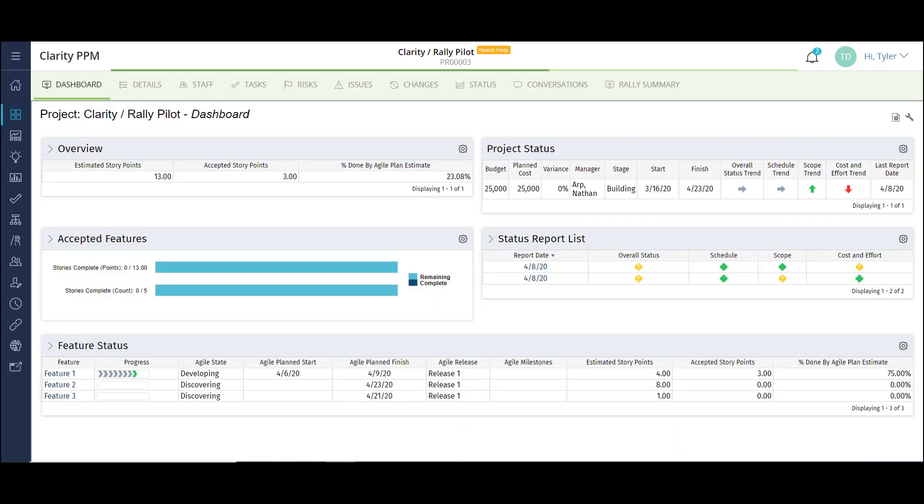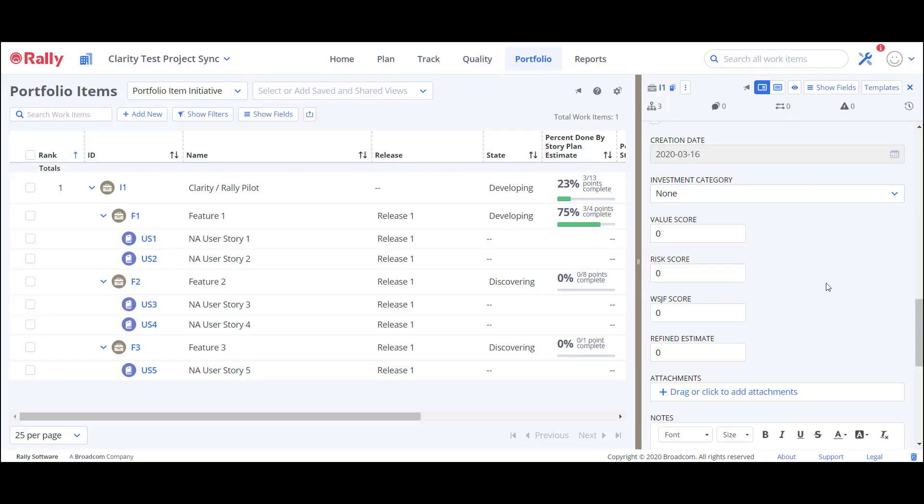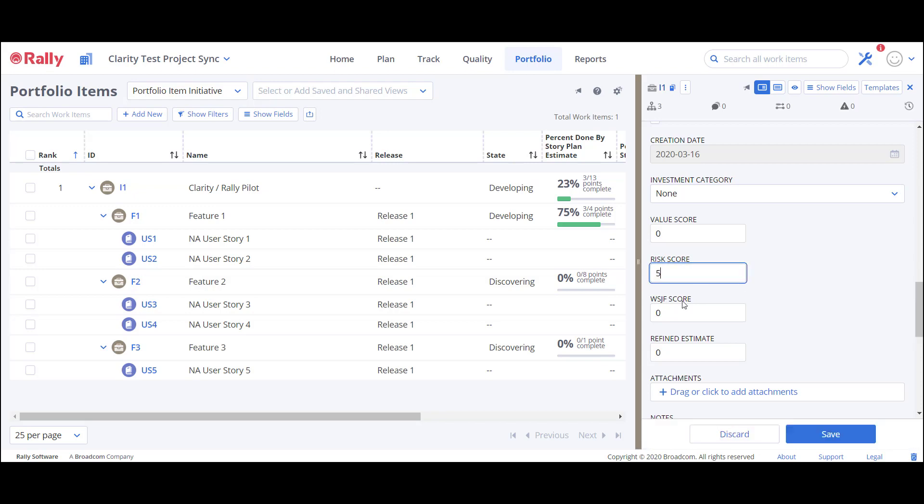Now let's take a look at how the integration is run. I'll start by updating the initiative in Rally. On my Rally initiative, I1, I'll update the risk score and the wisdom score.